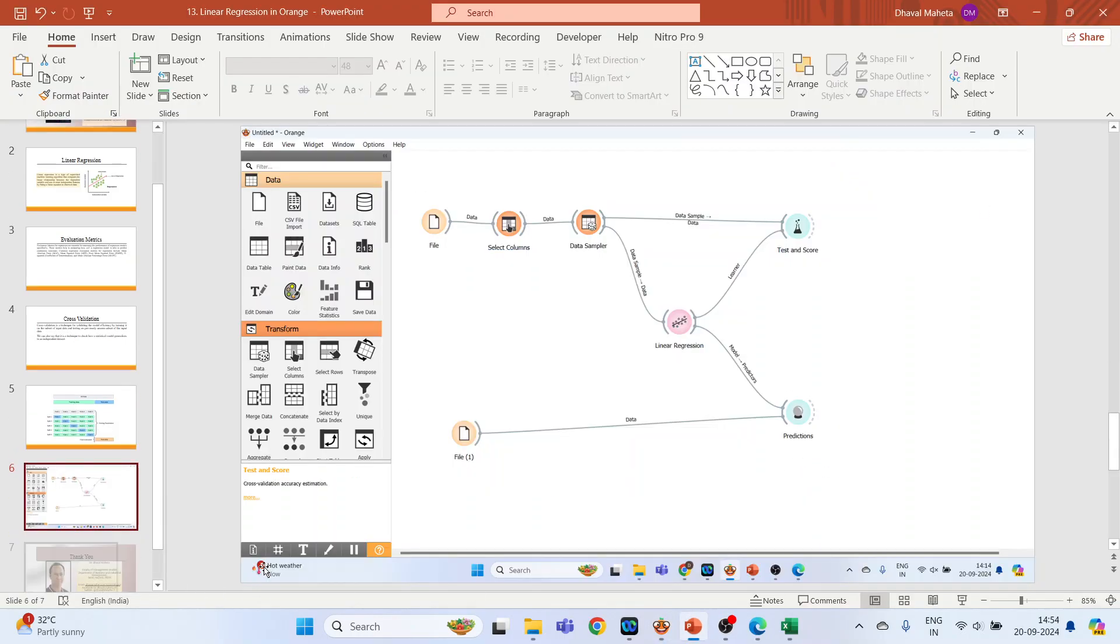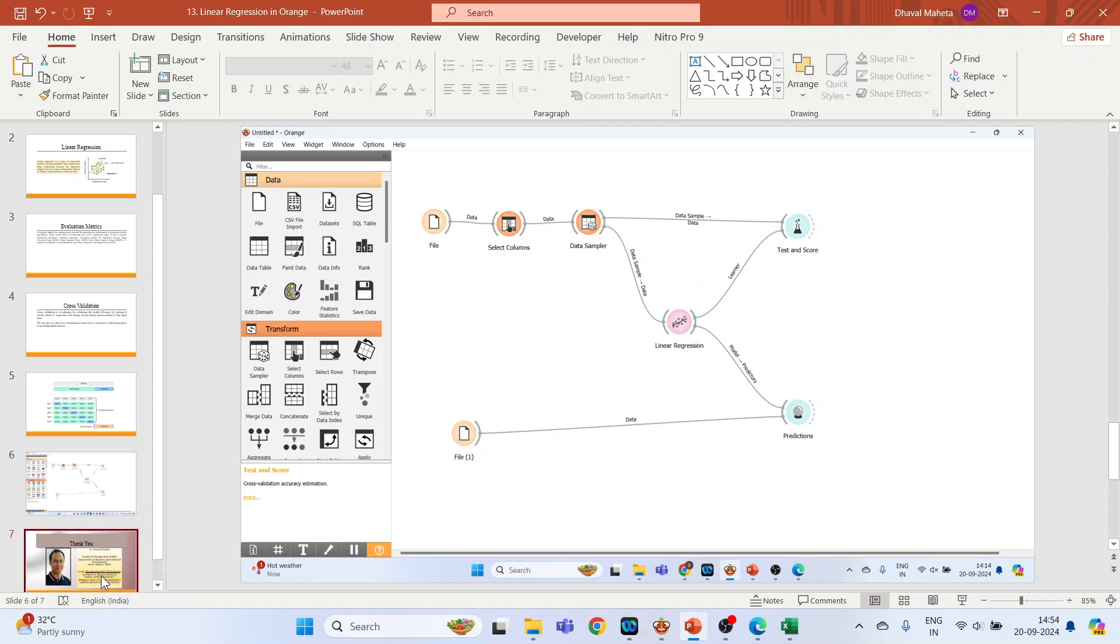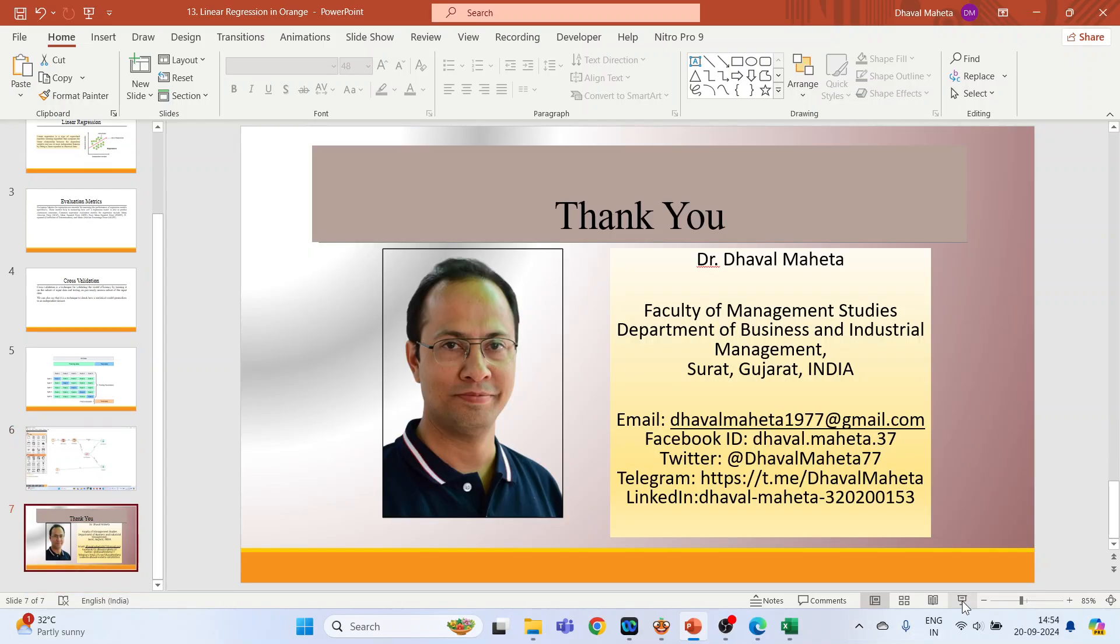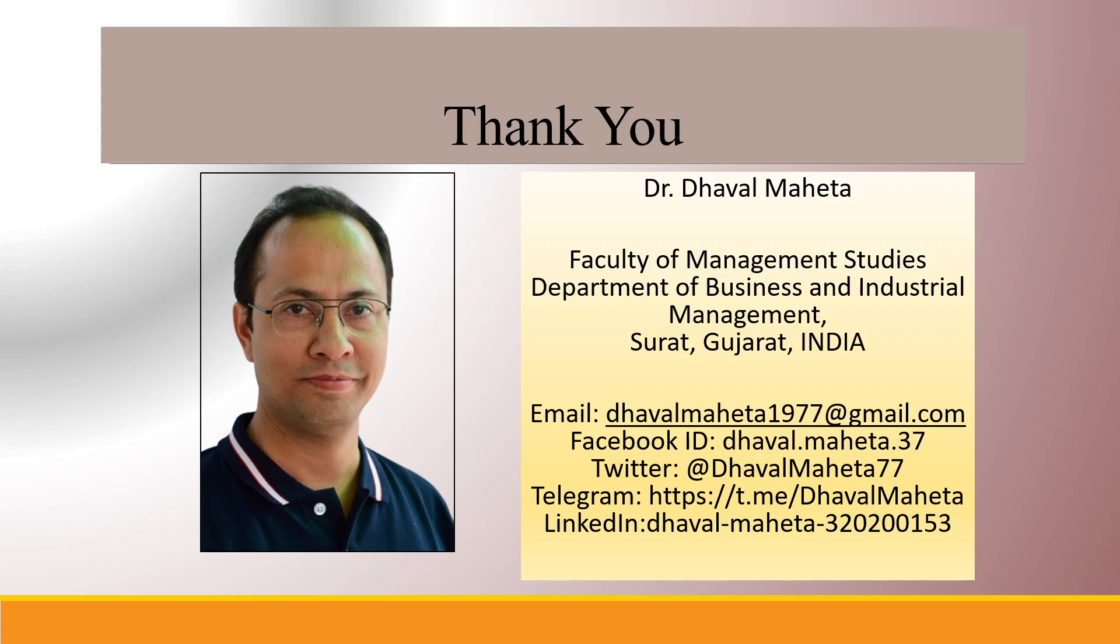This is how you can run linear regression in Orange. For more videos on data mining using Orange, kindly subscribe to my channel. You can also refer to my playlist where I have uploaded videos on data science, machine learning, and artificial intelligence. Please don't forget to like and share my videos. You can also follow me on different social media, link given in the description box.